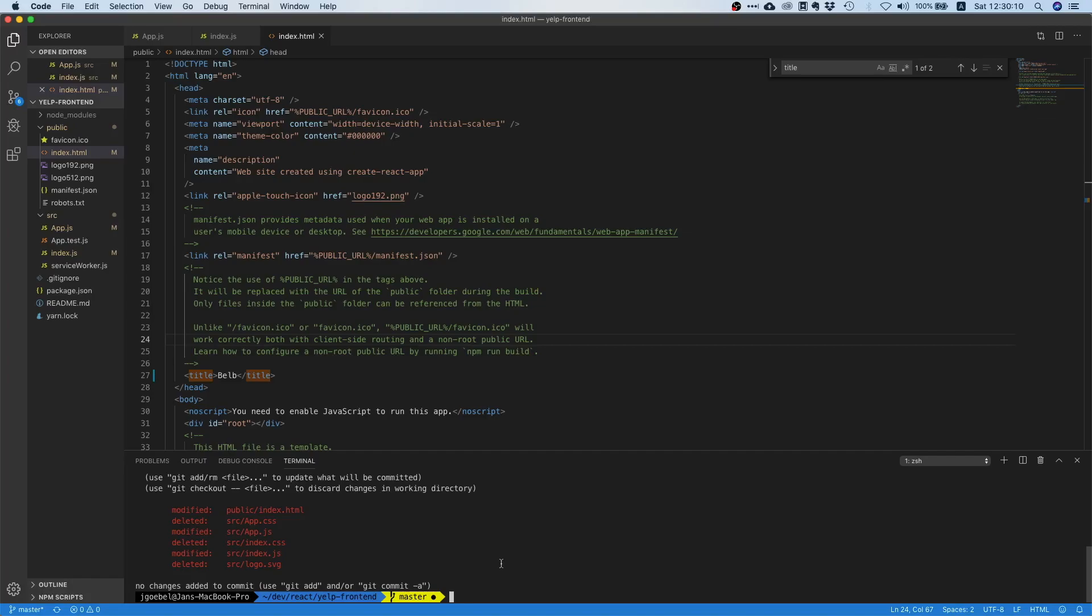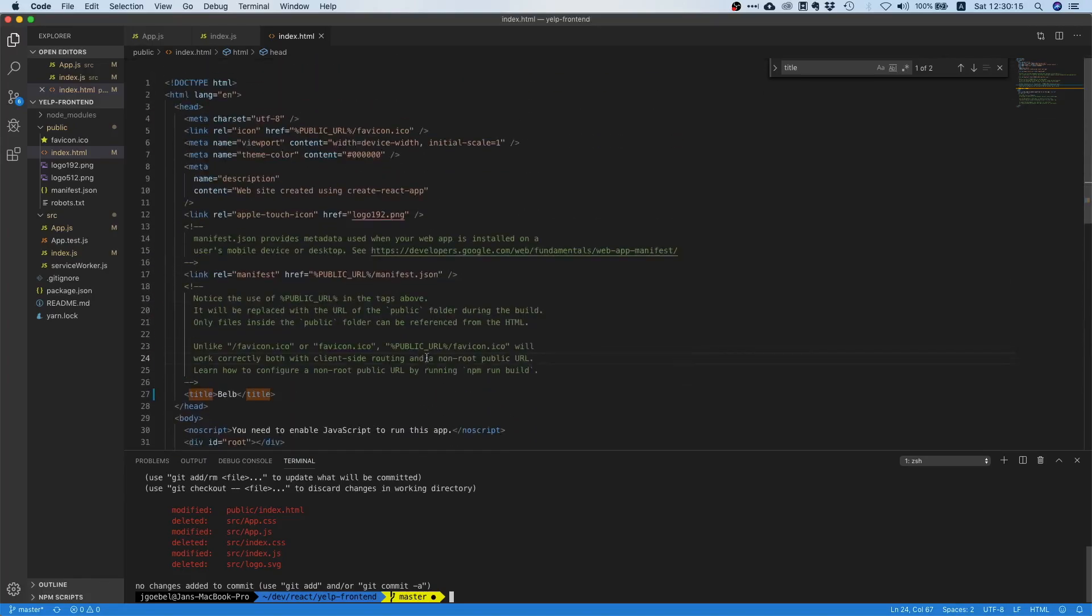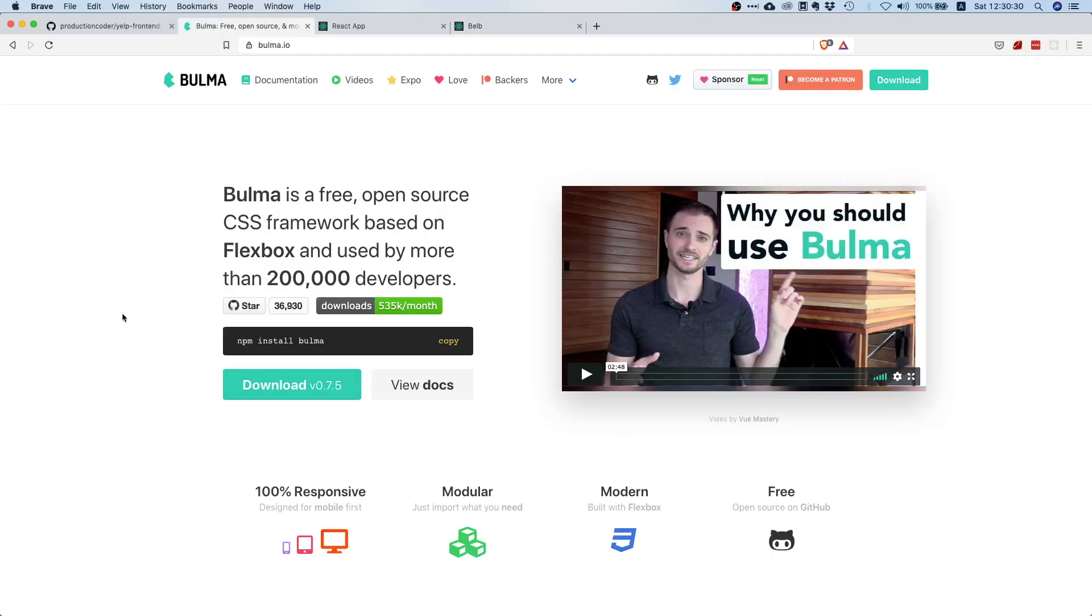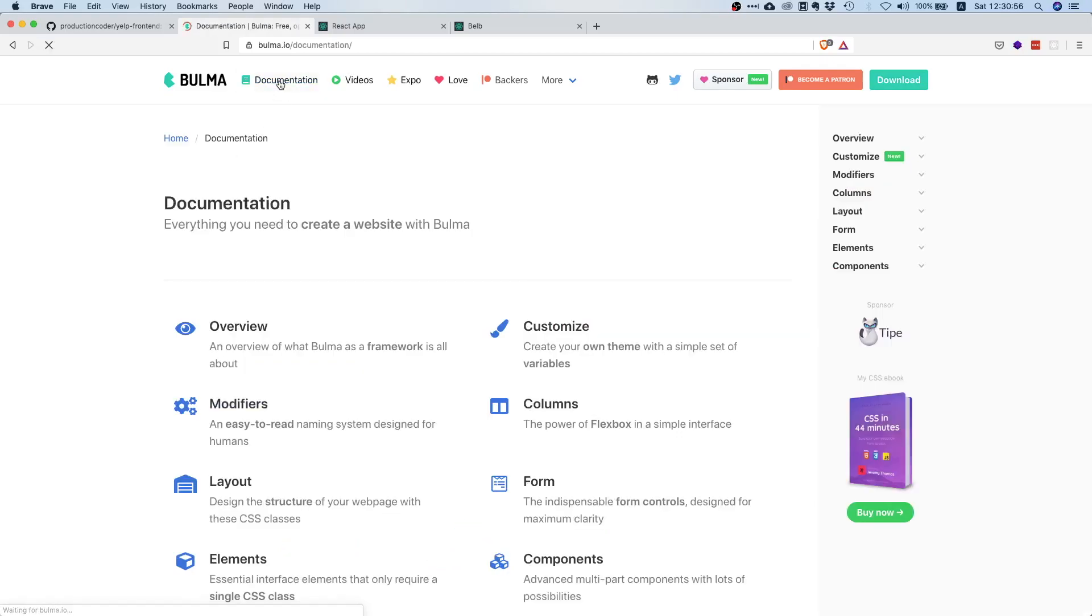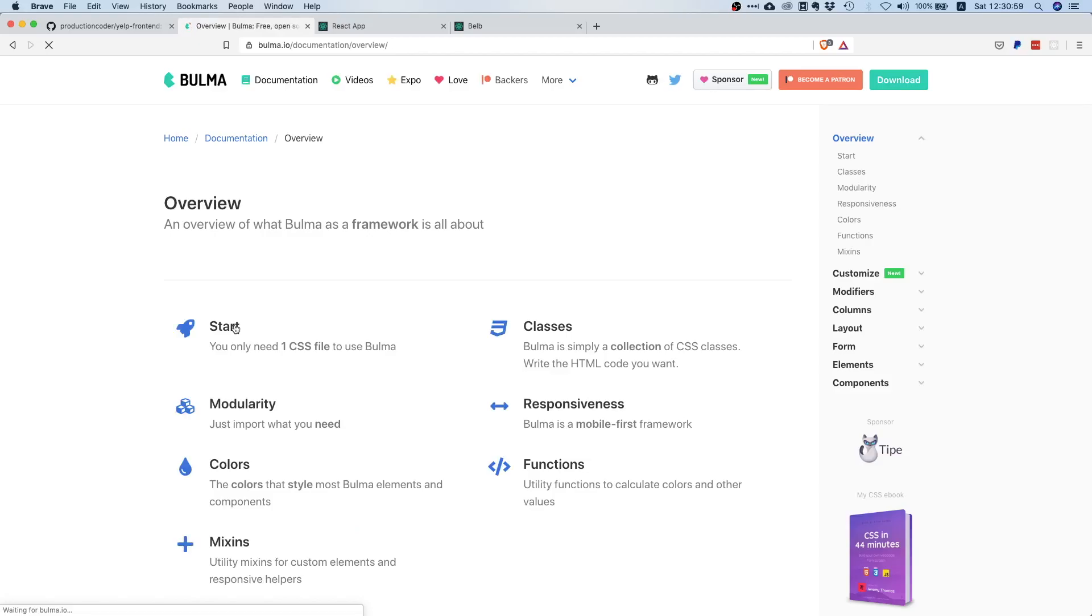Right now our application is pretty bare bones and we probably want to include some styling, like just some CSS library to have some nice styling out of the box. One of the nicest CSS libraries I personally know is Bulma. It's also pretty popular with over half a million downloads per month. You can just go to bulma.io and it's purely CSS only, so there's no JavaScript involved.